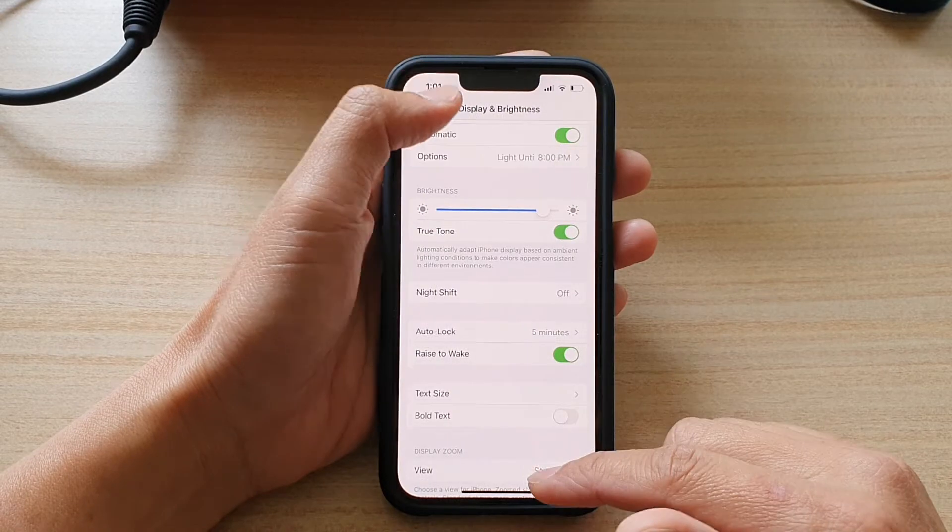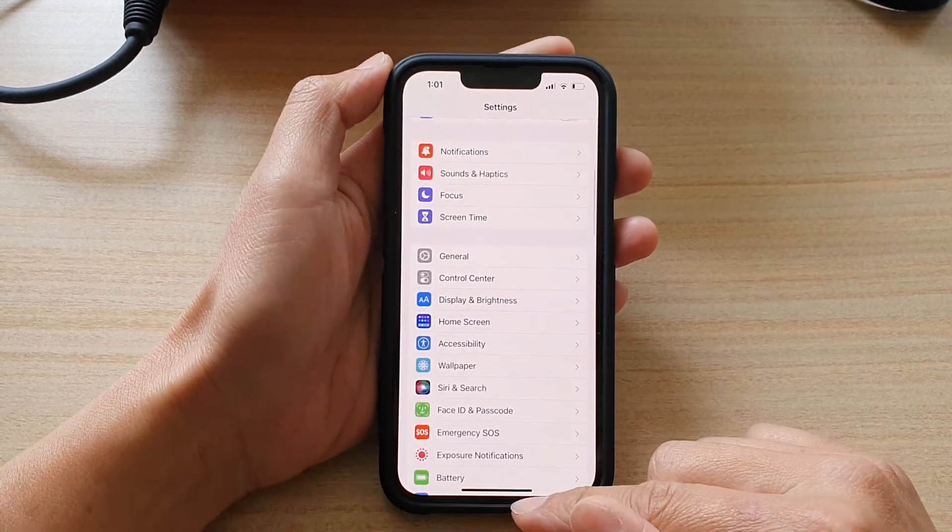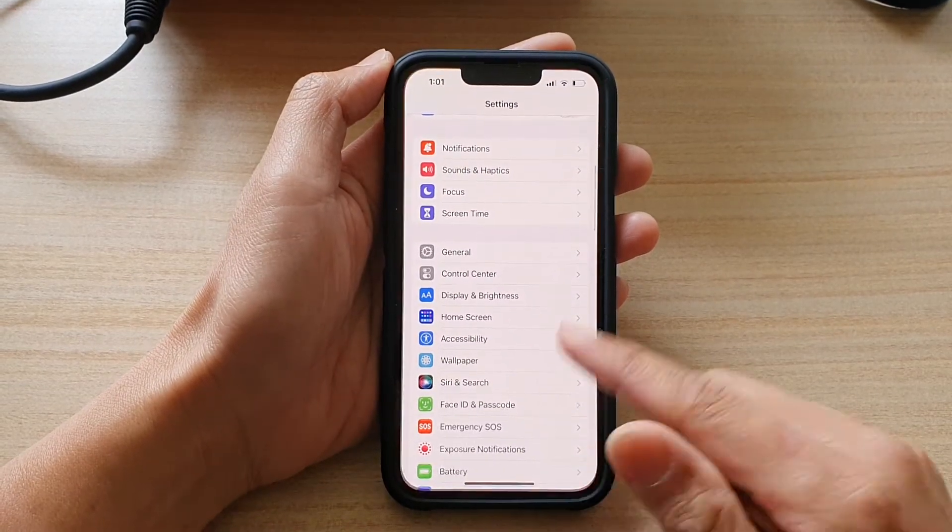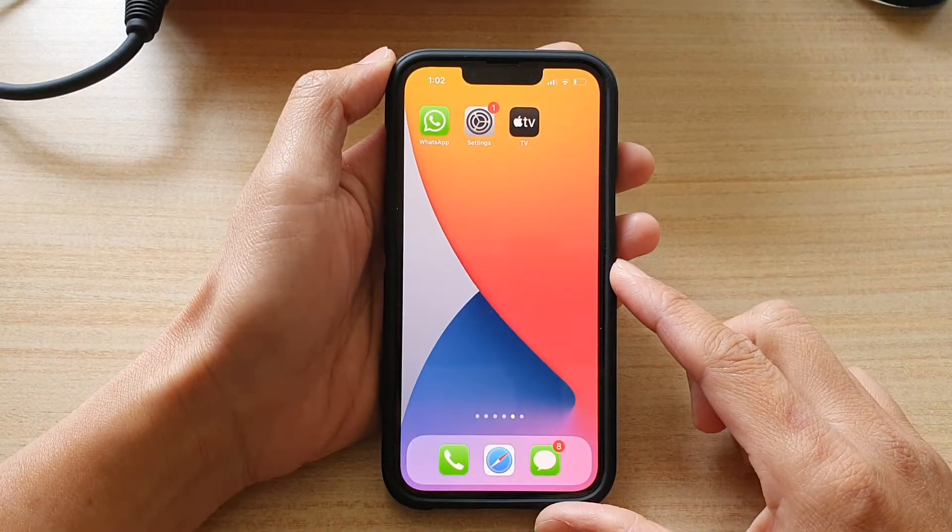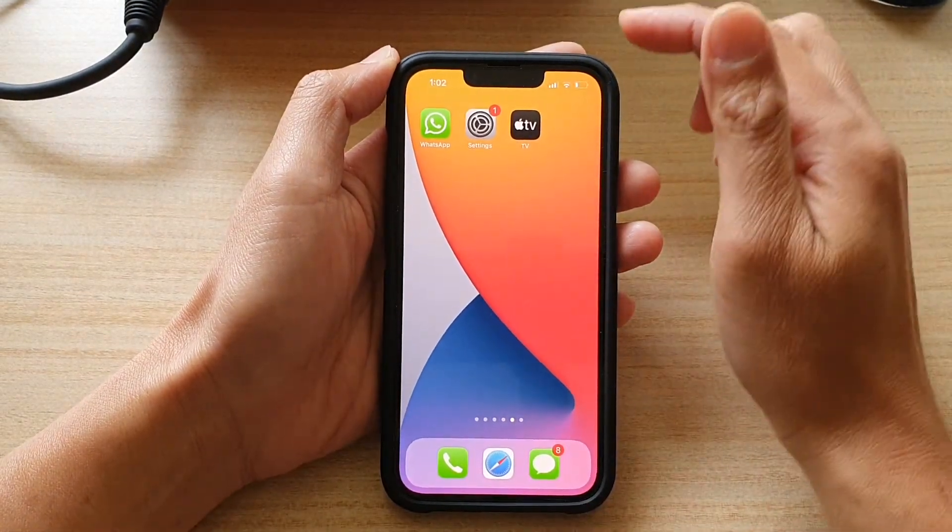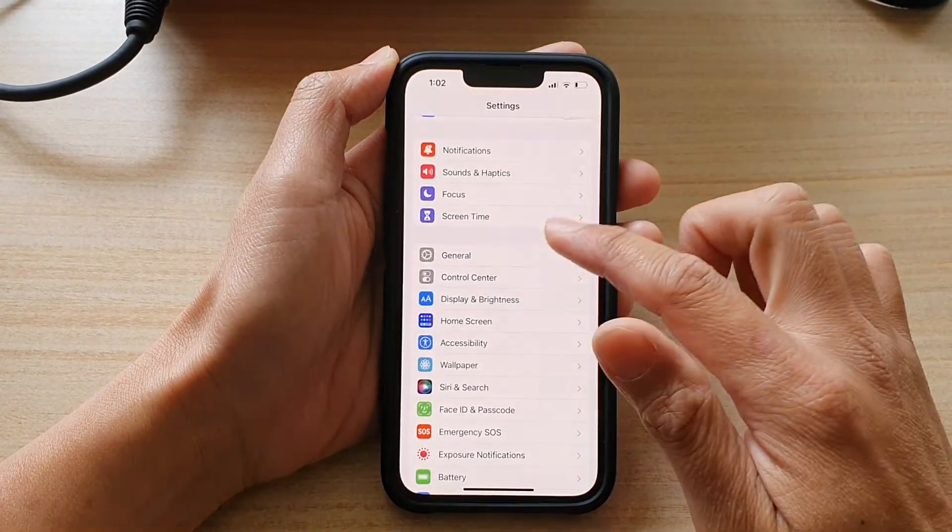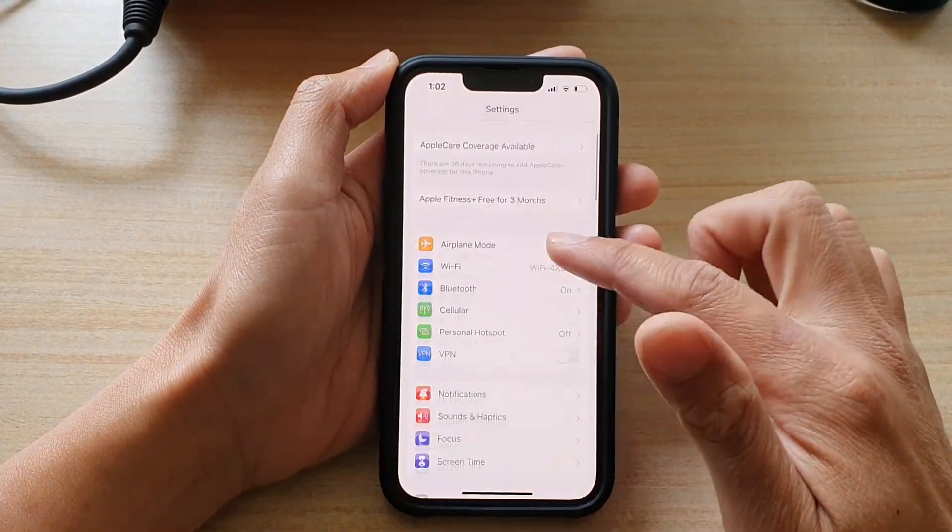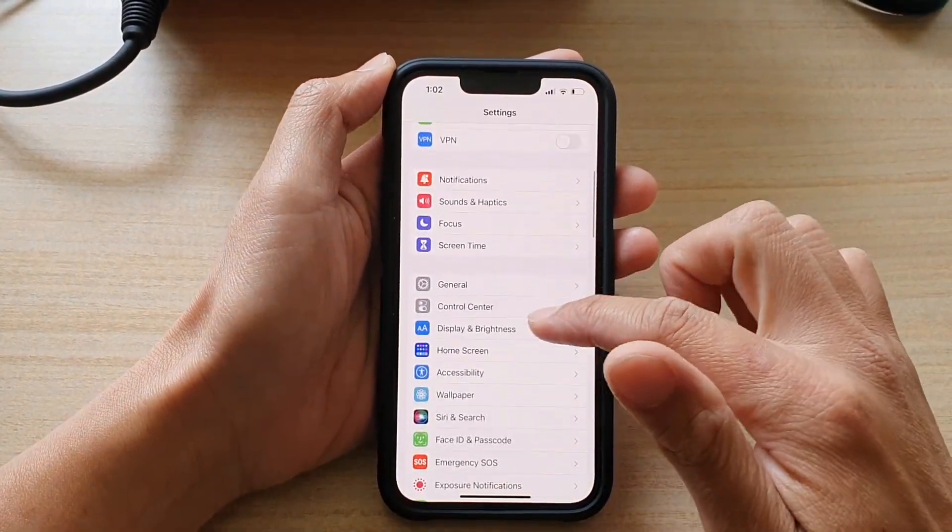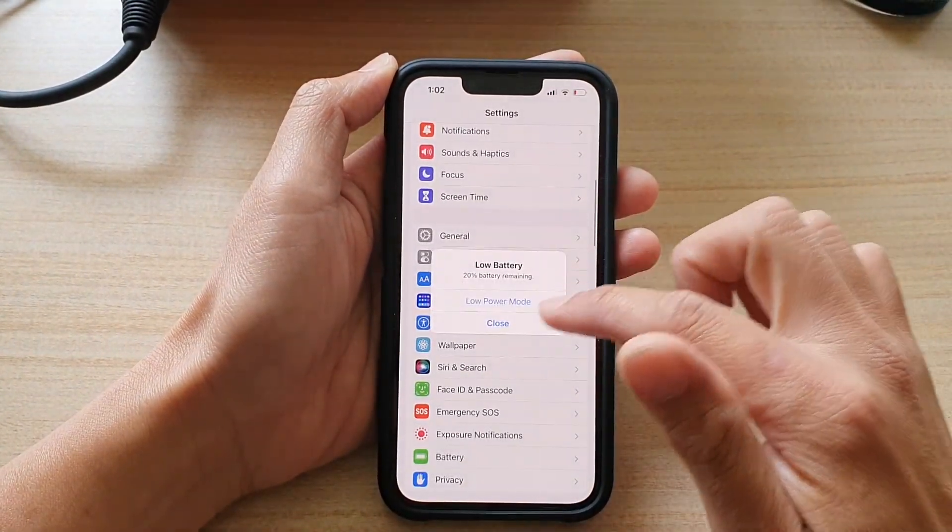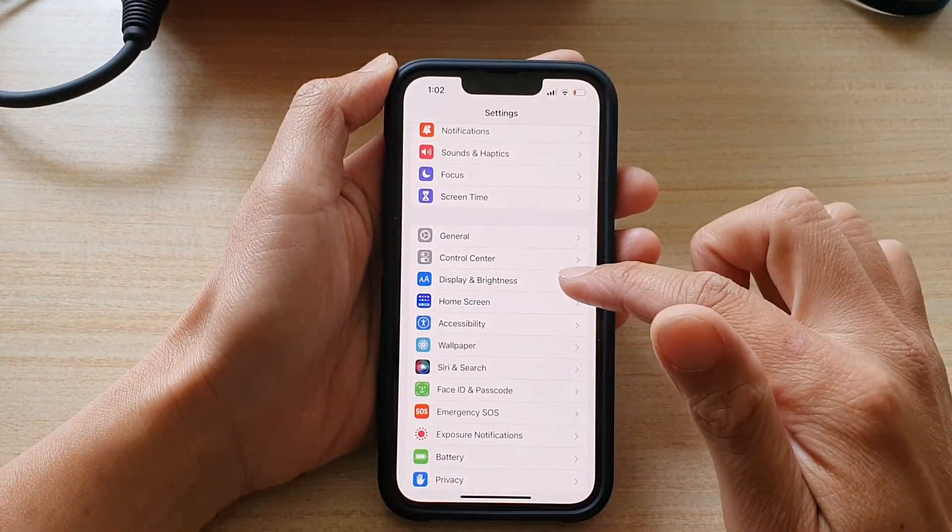First, let's go back to your home screen by swiping up at the bottom of the screen. On your home screen, tap on Settings. In Settings, go down and tap on Display and Brightness.